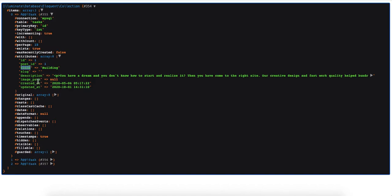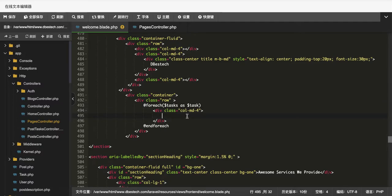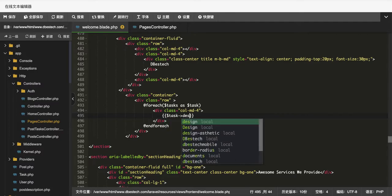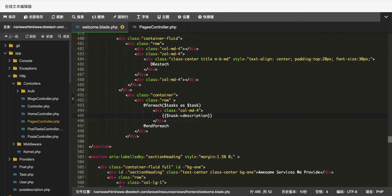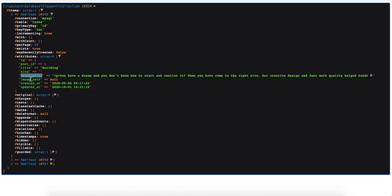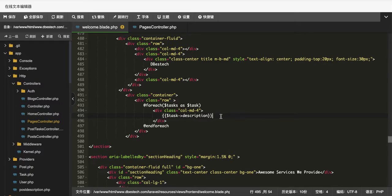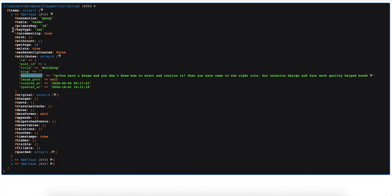Going through the iteration, I'll grab the description field, which is sitting inside $task. To display a value in Laravel Blade you use double curly braces, so I'll write {{ $task->description }}. Let's save it and refresh the browser.